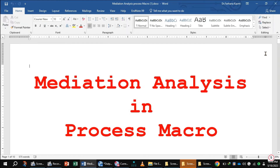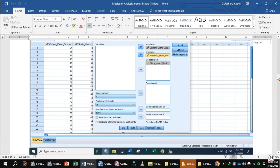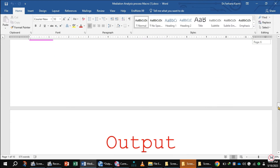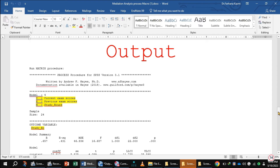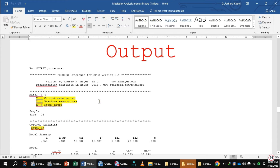Now we will discuss the output. In the output, you see Y is the dependent variable current exam scores, previous exam score is the independent variable, and study hours is the mediator.